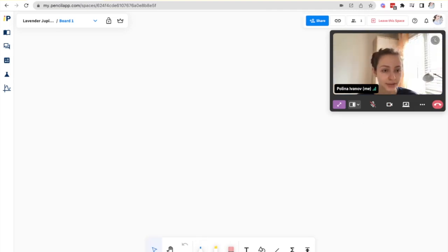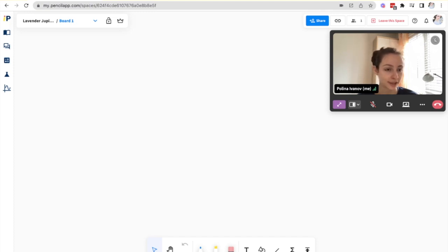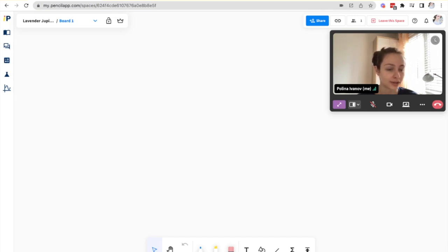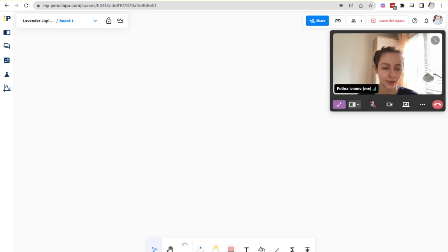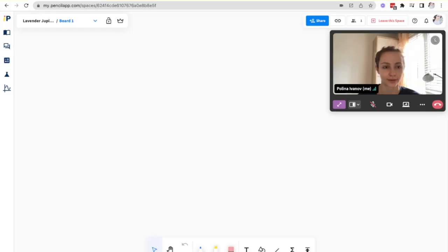Now that is how to start and end a call from the host's perspective. The only difference here is that now when you join a space you have the option to start a call or to leave it as just the whiteboard. Now we'll be showing you the participant's perspective of joining the call.